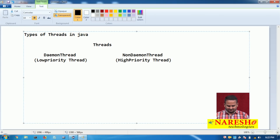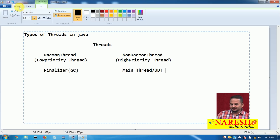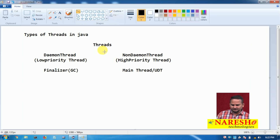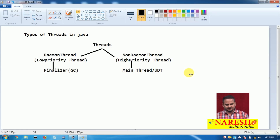Examples of a low priority thread are the finalizer and garbage collector. The main thread is one high priority thread, and every user-defined thread also comes under high priority thread. So threads are classified into two types: daemon thread (low priority), with examples being the finalizer and garbage collector; and non-daemon thread (high priority), with examples being the main thread and user-defined threads.